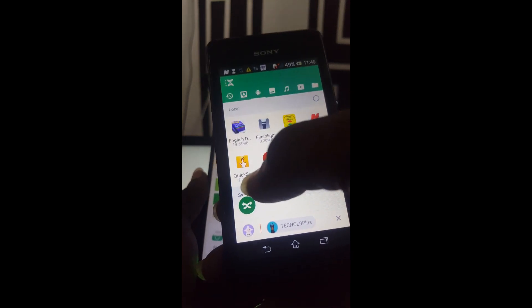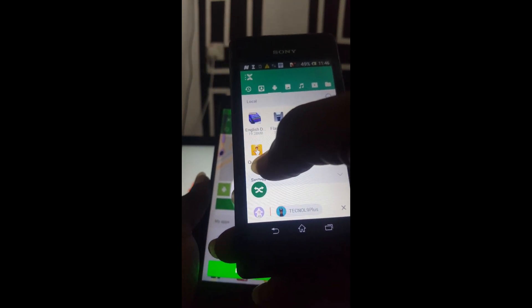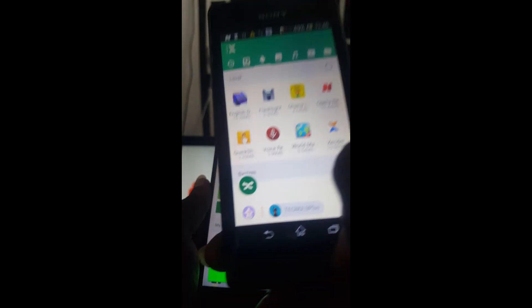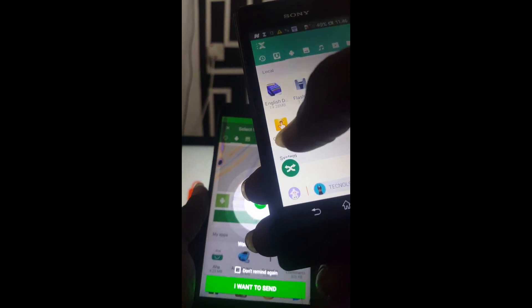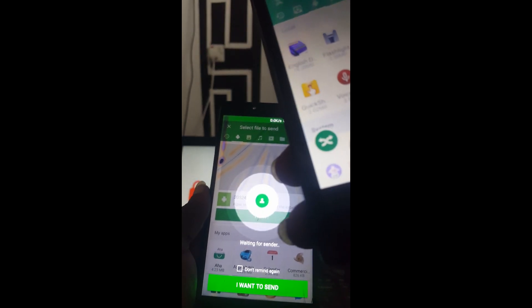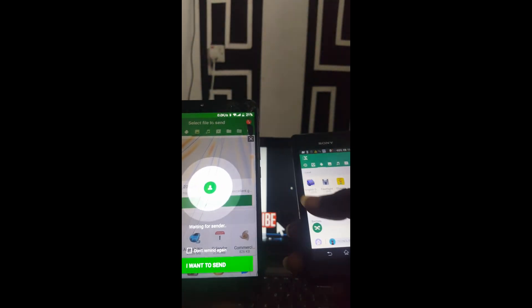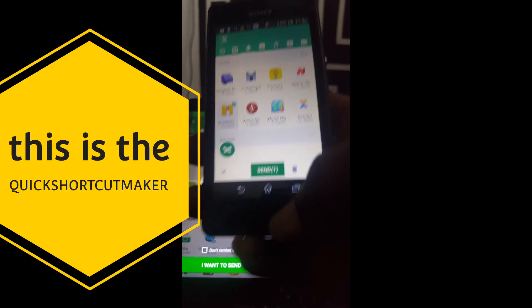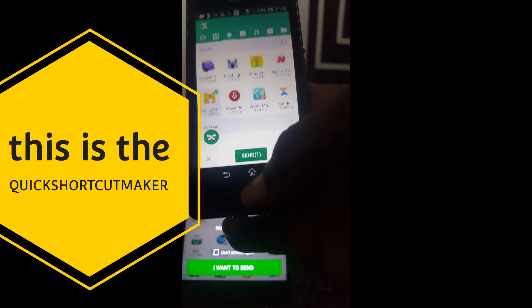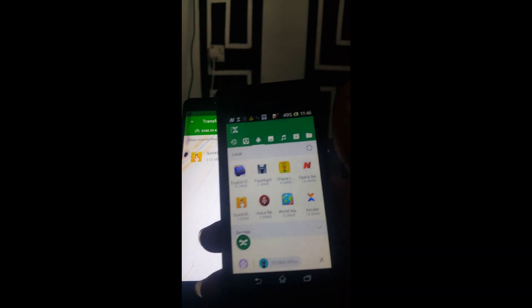Now you are going to send this APK — Quick Share Shortcuts Maker. You can see it clearly: the yellow one on the top. Send this APK to the other phone. Click on it and send. Now you can see it's complete.